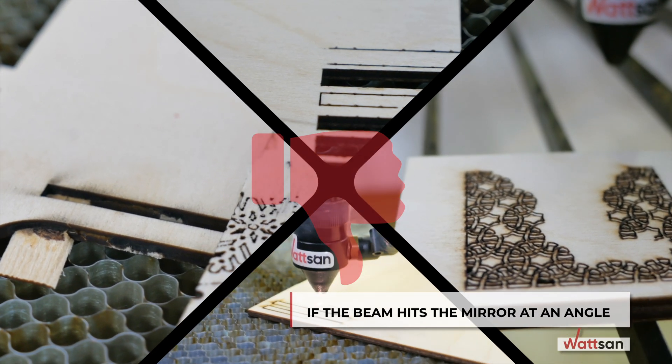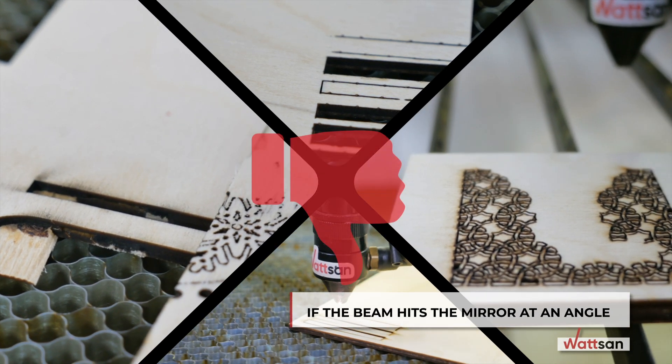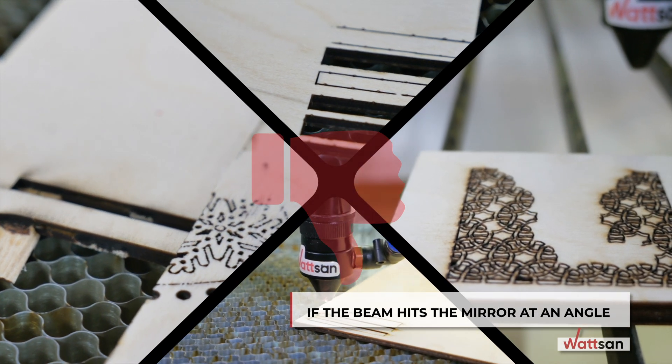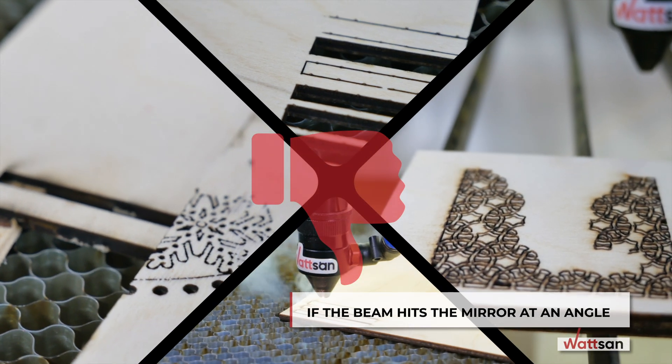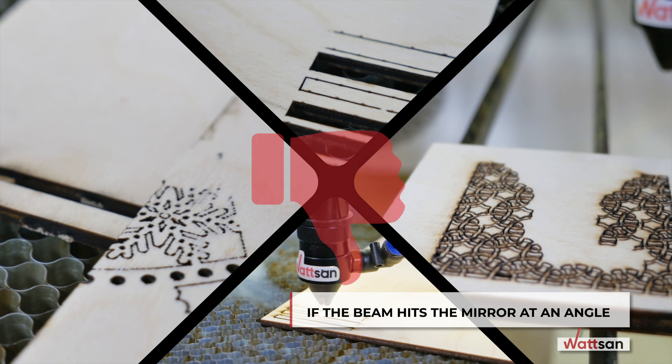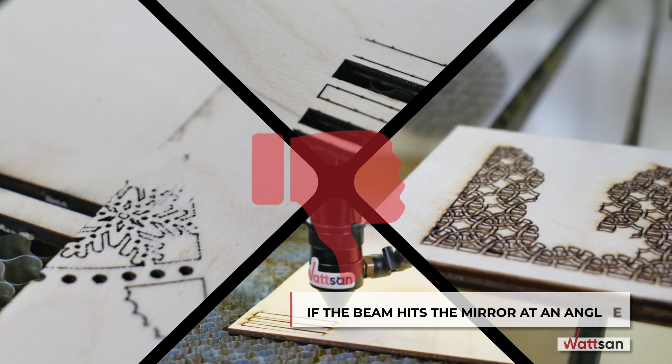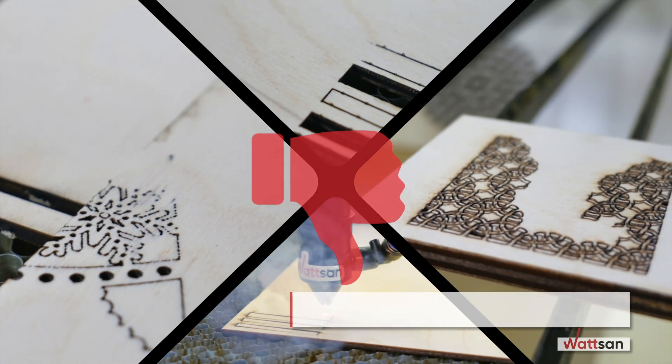If the beam hits the mirror at an angle, it results in defects, poor cutting, reduced power output, split beam, thick or black cuts.